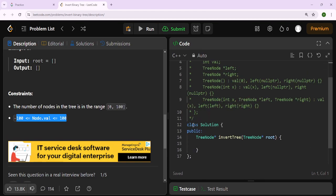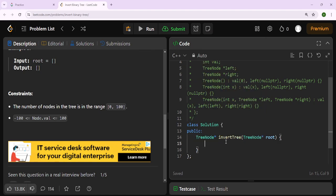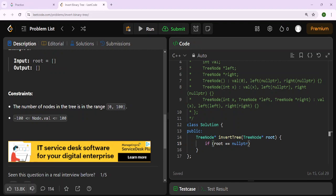Here's the C++ solution — we have class Solution with a public access specifier, and then a TreeNode pointer function invert tree that takes a TreeNode pointer root. The first thing we need to do is check if the root is null. If the root equals null pointer, we simply return null pointer, since there's nothing to invert.